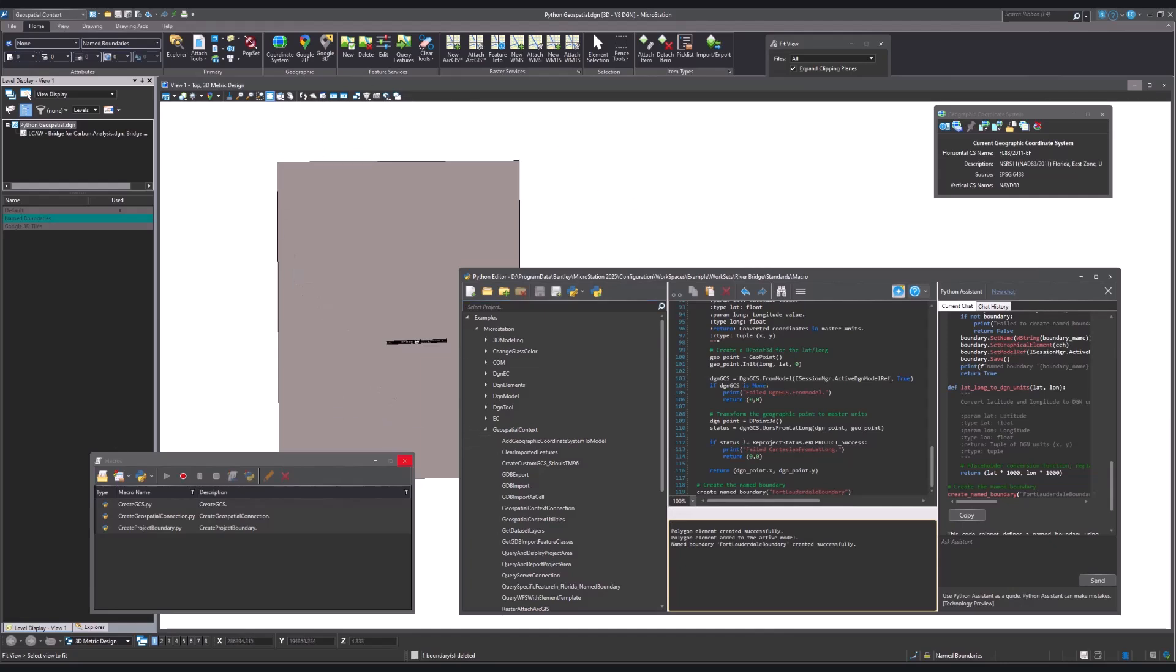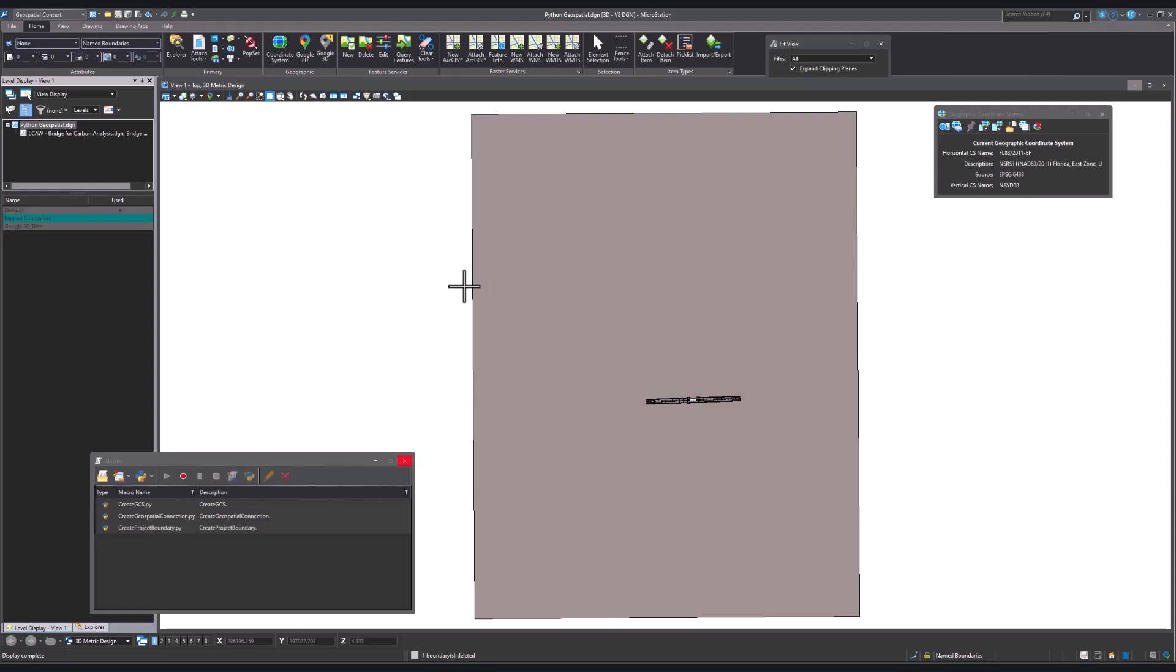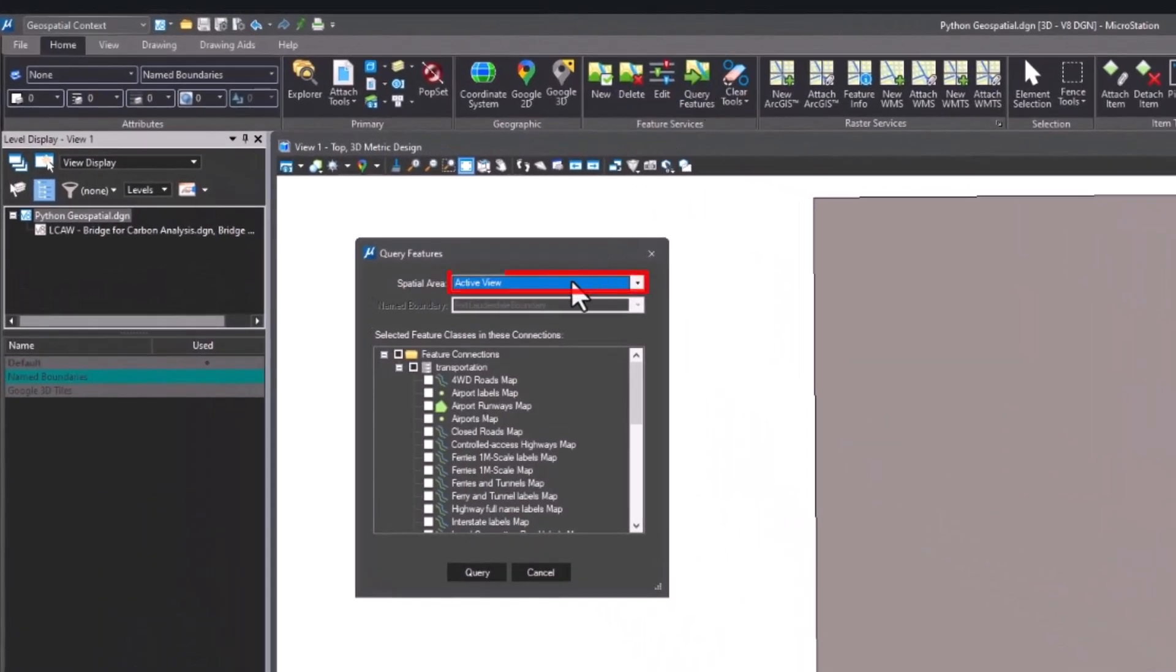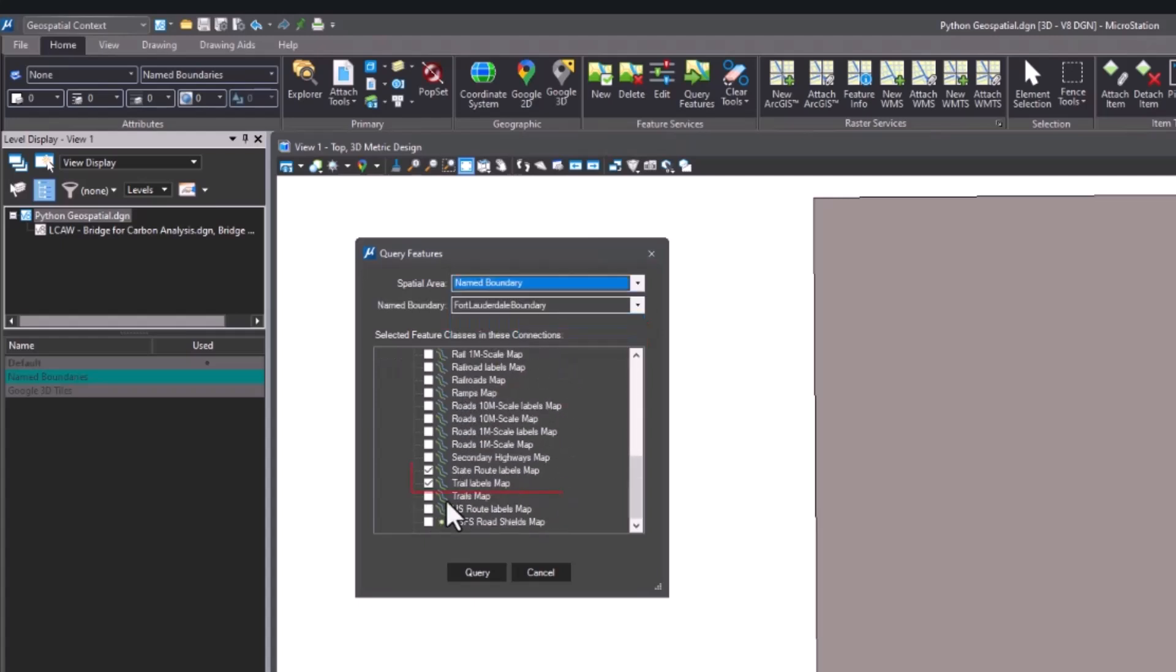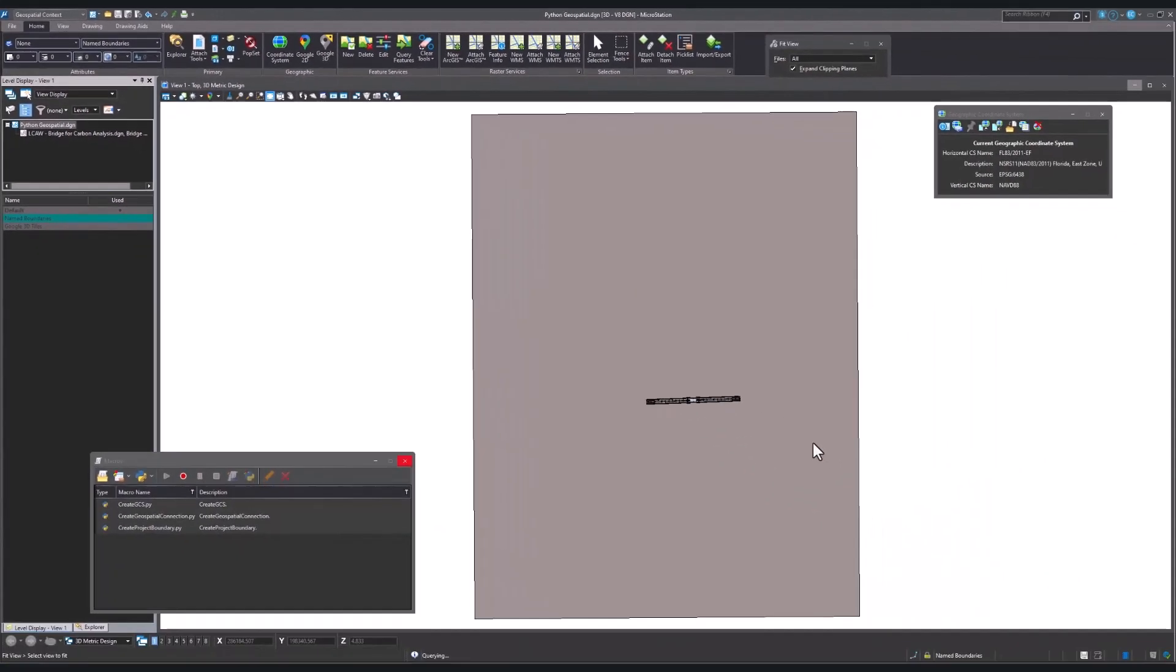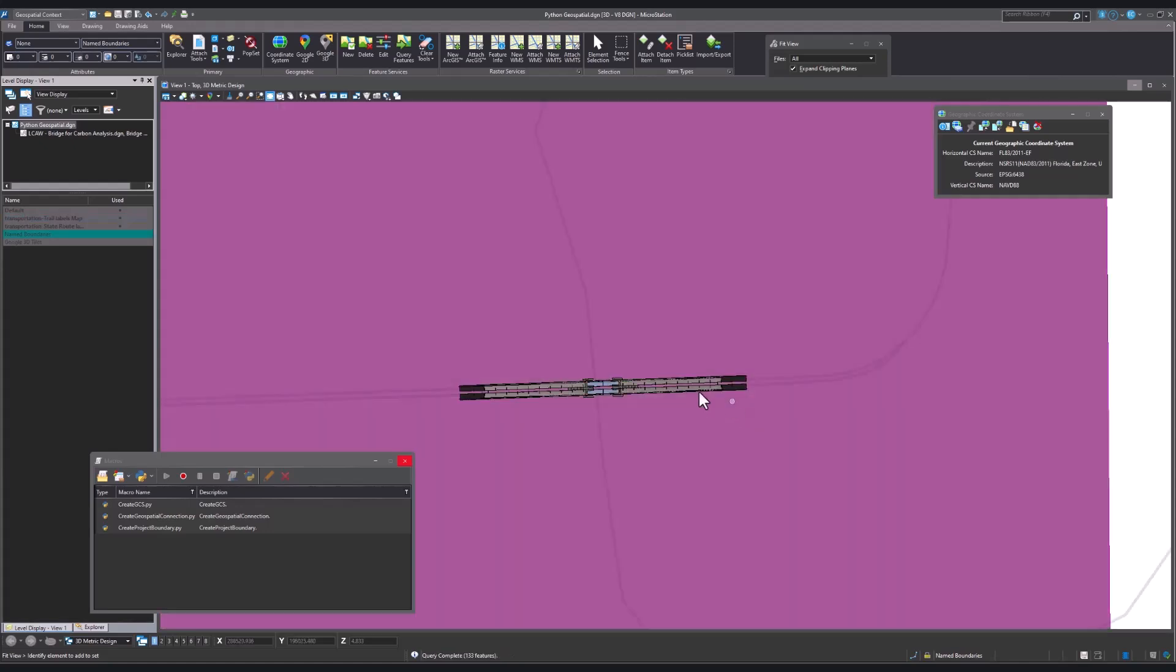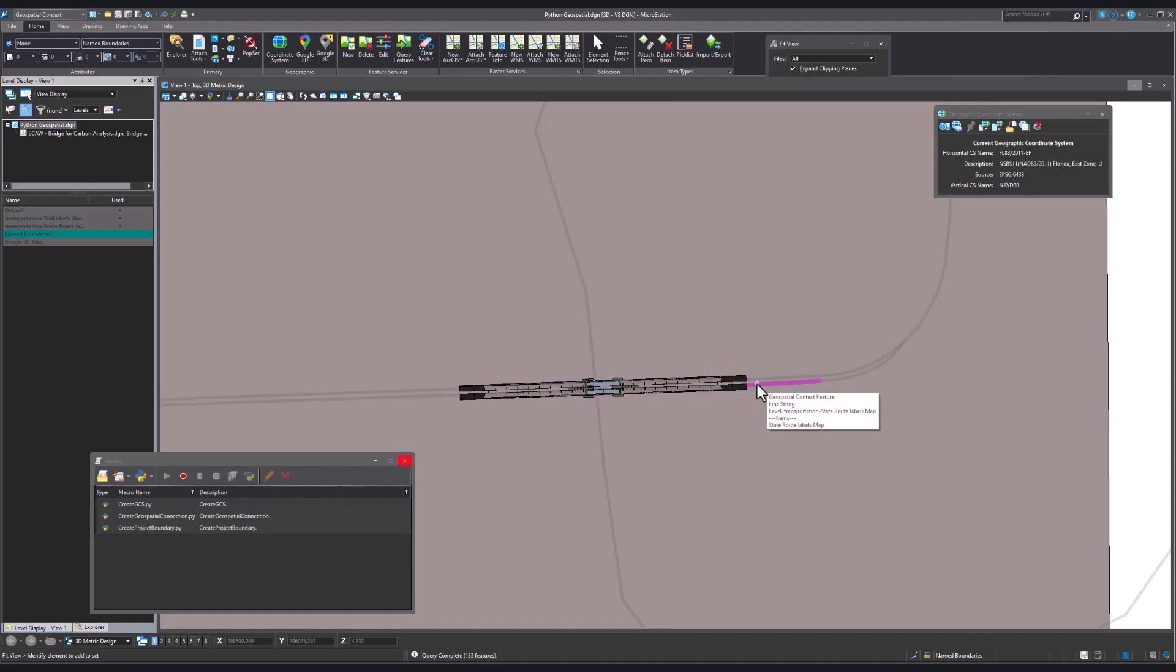Close the editor window. Navigate back to the Query Features dialog. Select the new named boundary as the spatial area. Then select the state route labels and trail labels map to load, and click Query. You will see the elements appear within the boundary. We will now switch off the name boundary.